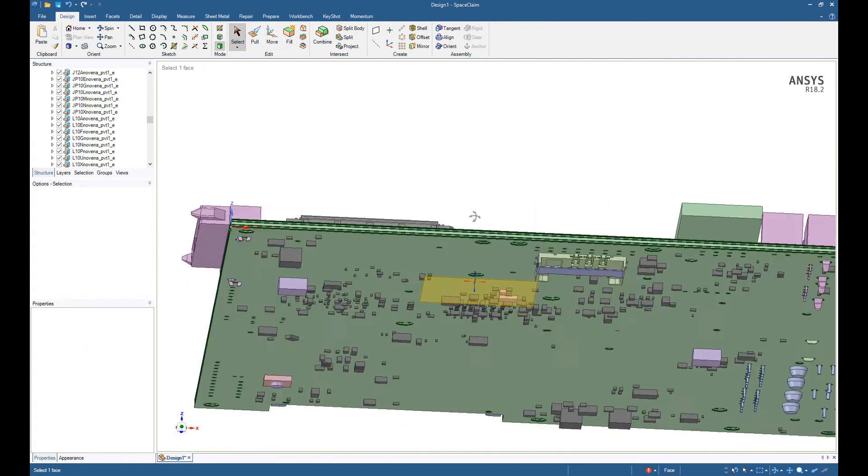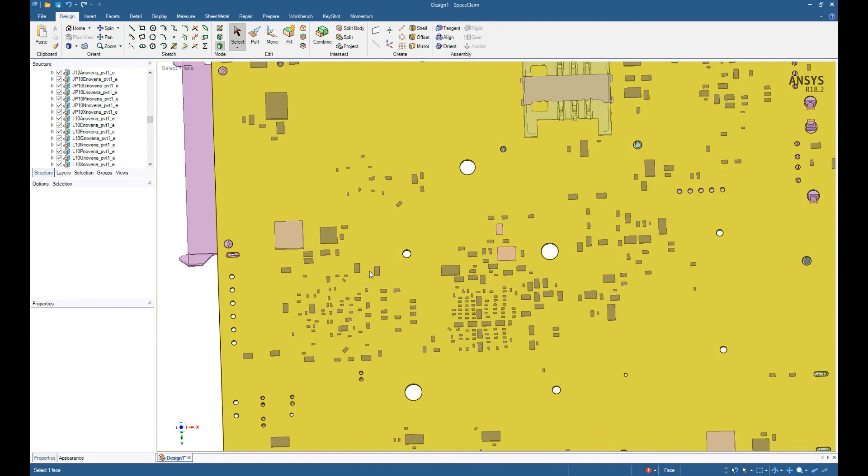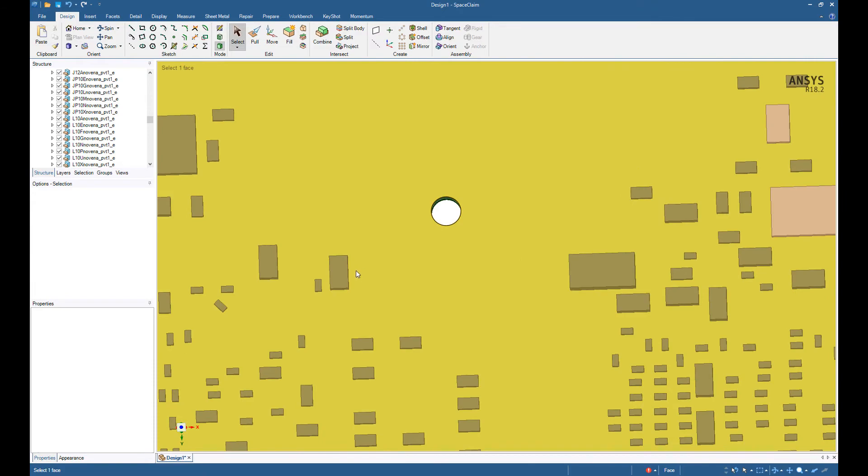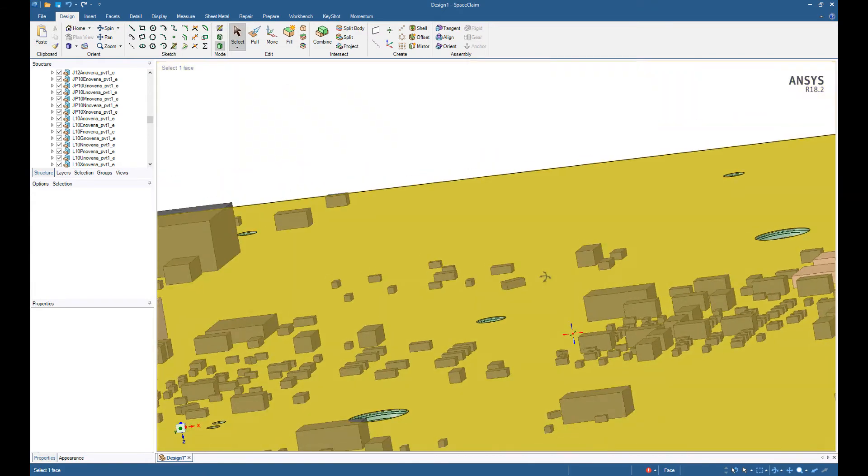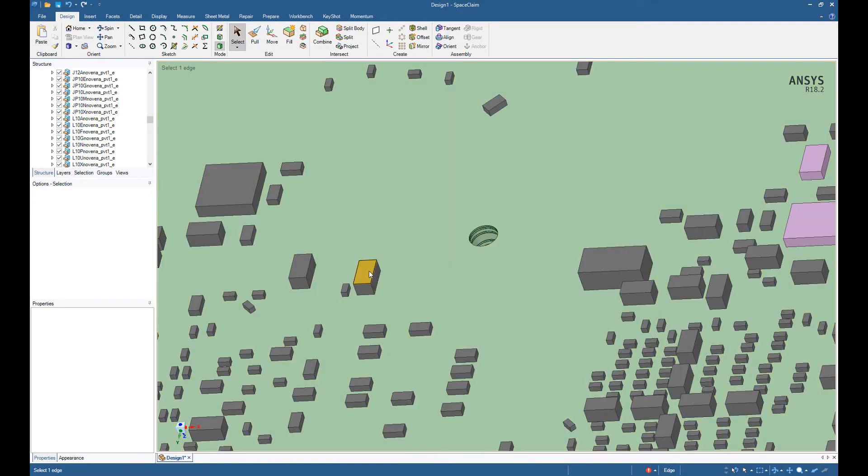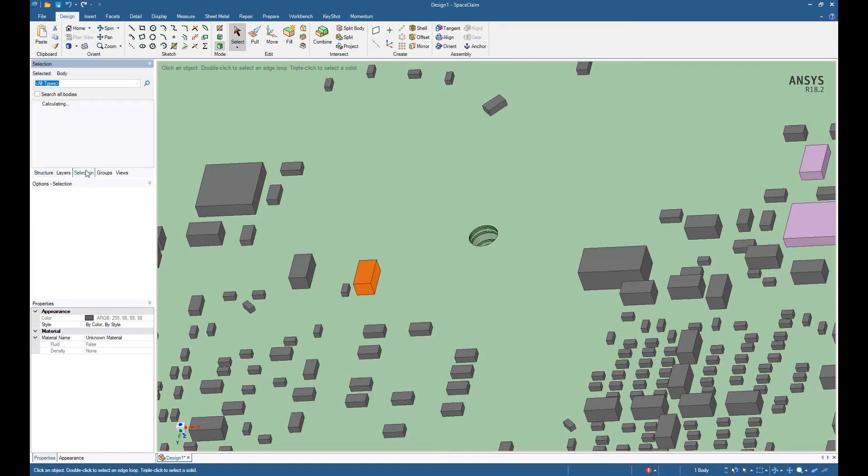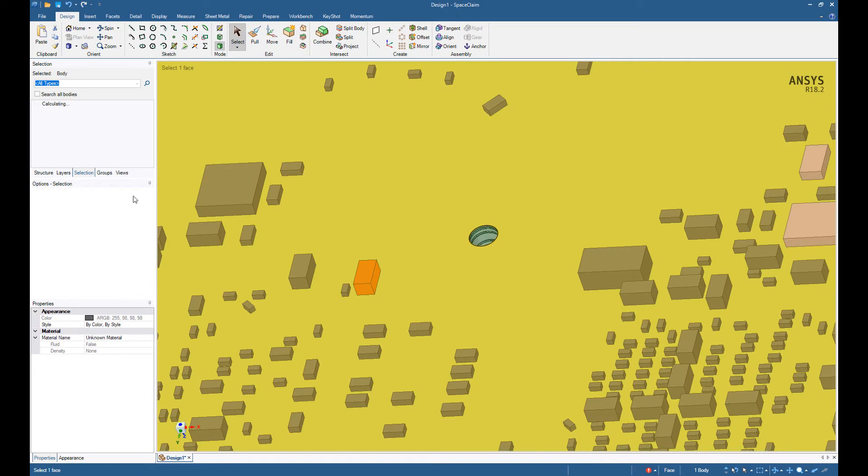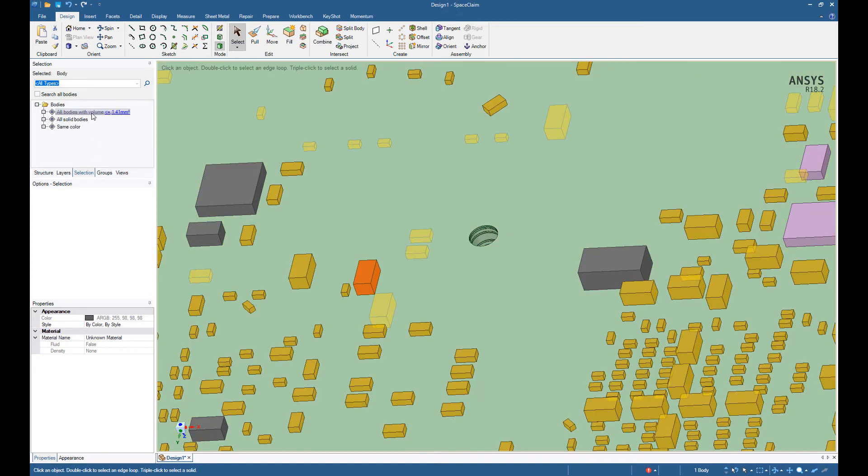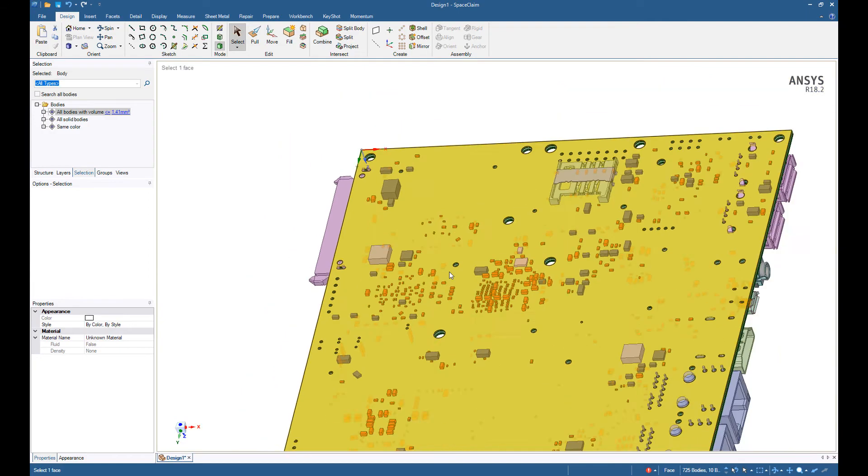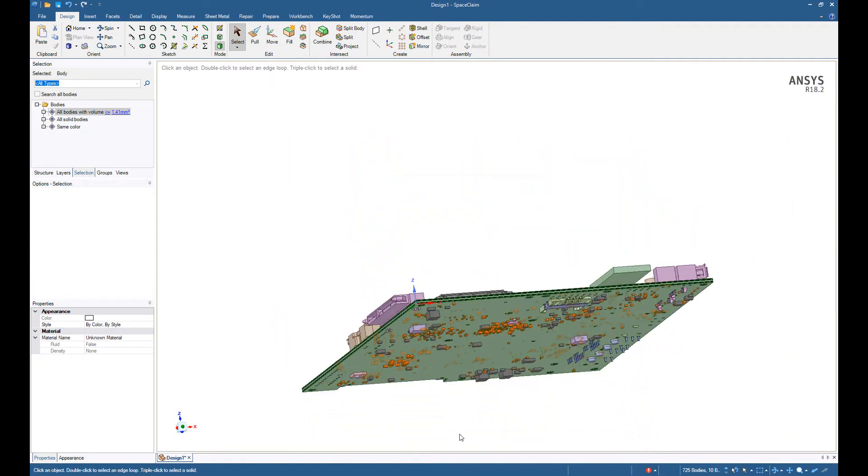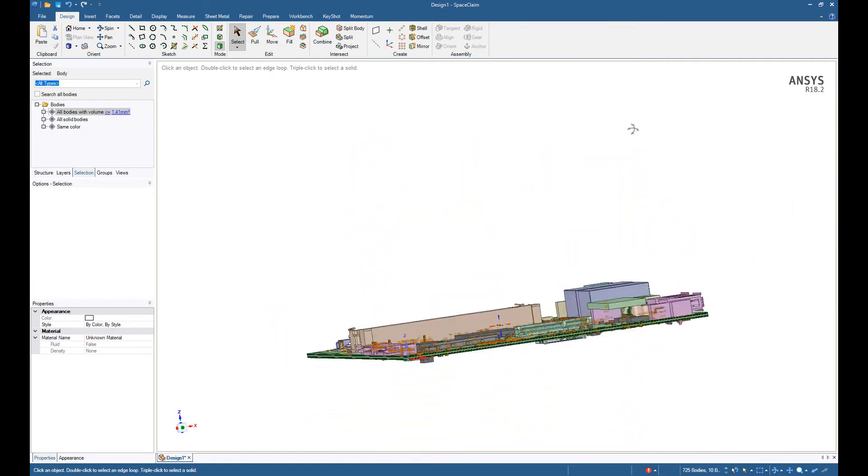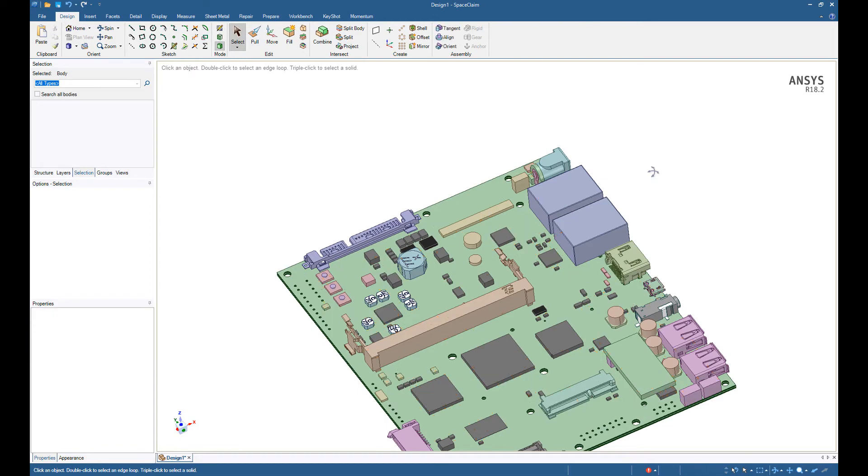Okay, so the other thing is that there are many many components on this board. You can see that there are various capacitors, resistors, and surface mounted components that won't add significantly to the mass or the stiffness of the system. So I'm going to select all of them based on one selection. So let's say we select everything that's under 1.41 millimeters. Select the 725 bodies. And I'll hit the delete key and they're all removed.